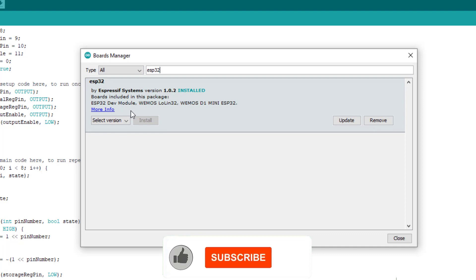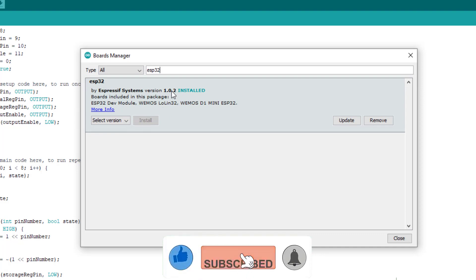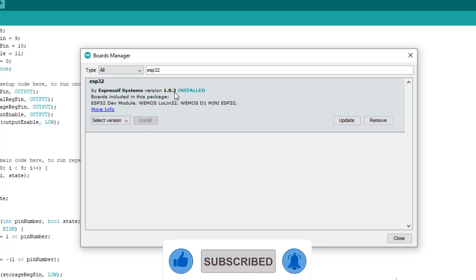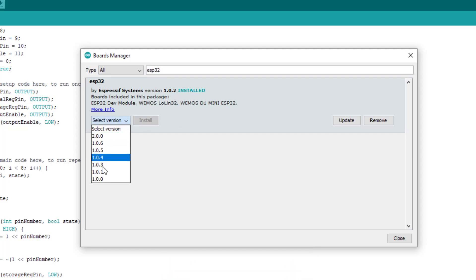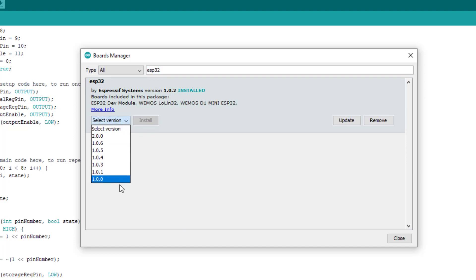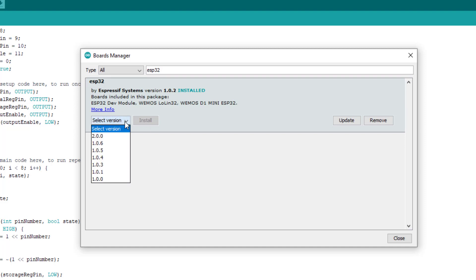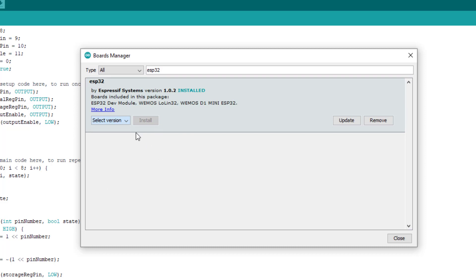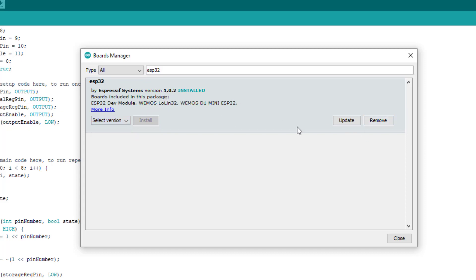Here is one important thing - you have to install exactly version 1.0.2 of this board. There are updated versions but the PS3 controller host library does not work with the updated versions. As I already said, there is some bug with all these components. So we have to stick with this version 1.0.2.